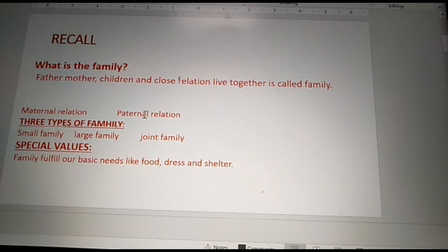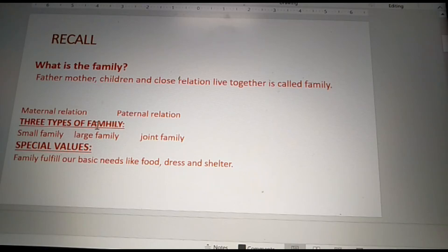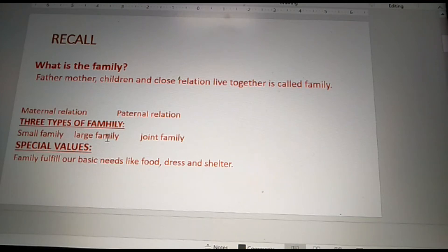How many types of family are there? Three types of family: small family, large family, and joint family.